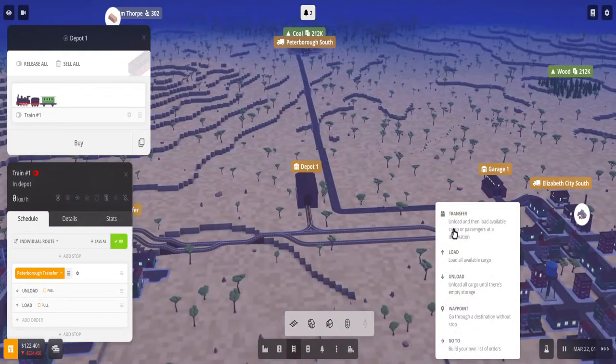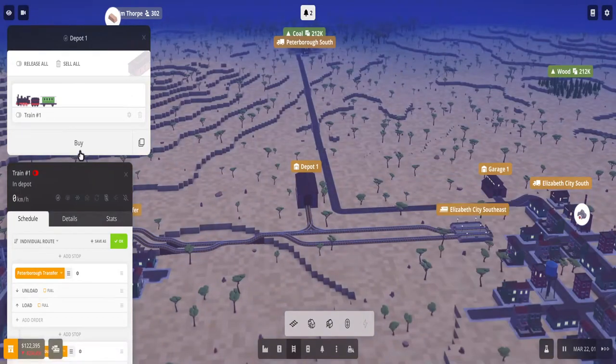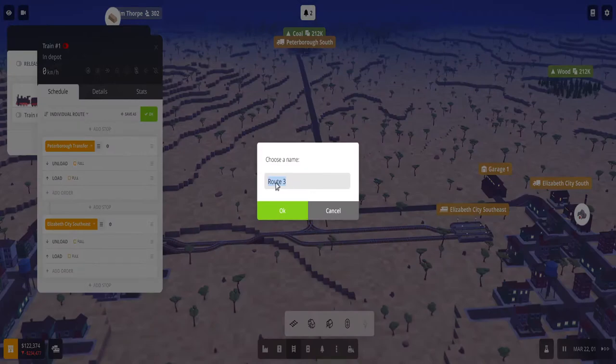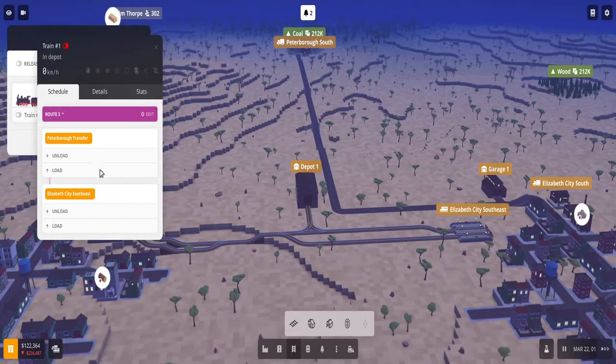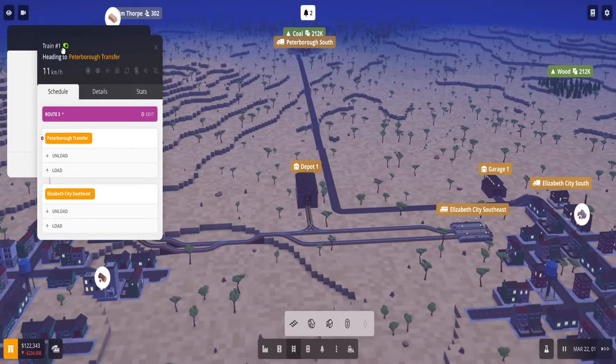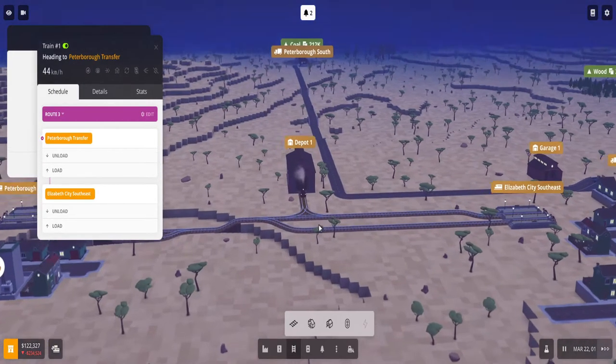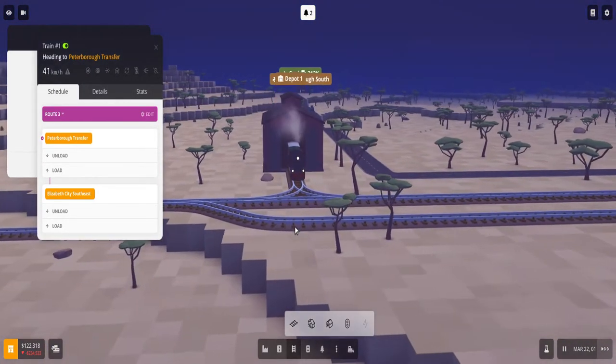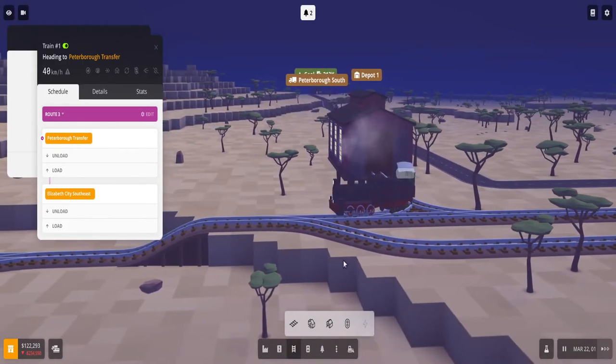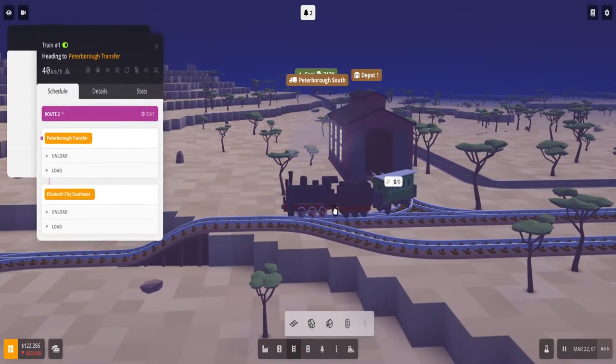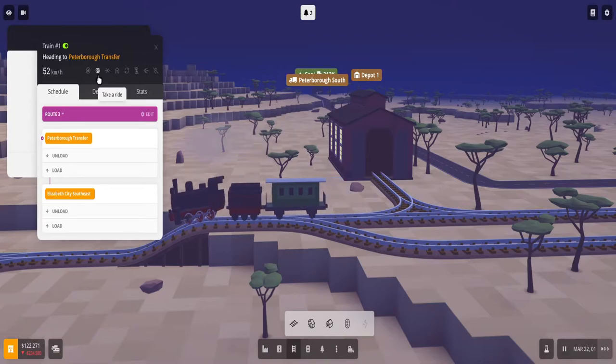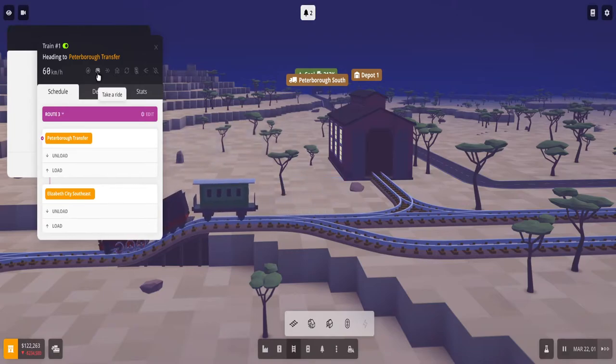And then you want to add another stop, select on the second stop, do the same thing, leave it unchecked, save as - you can name it whatever - click okay, and then you can release the train by selecting that option and you can see the train will come out of the depot.